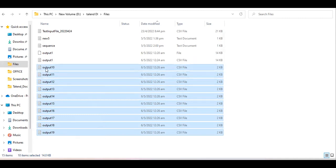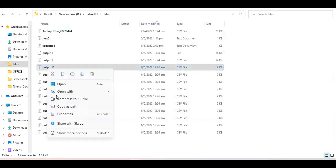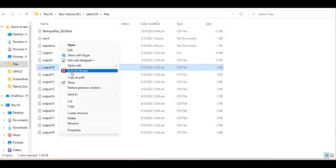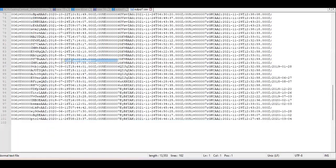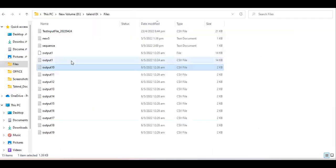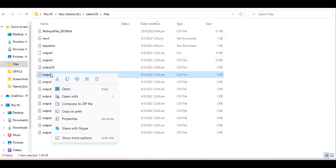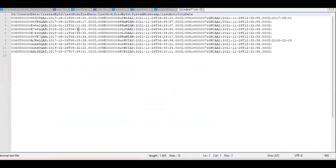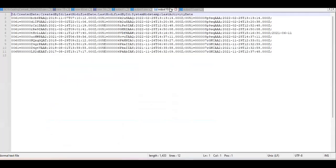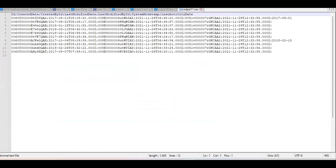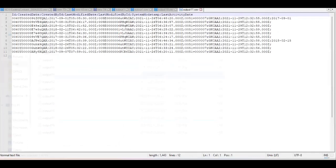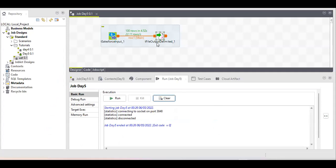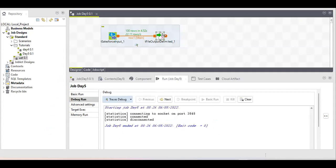You can also verify the data in each split file — the data is absolutely correct with no issues. The different files contain different data records as expected.